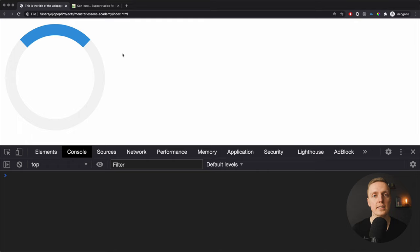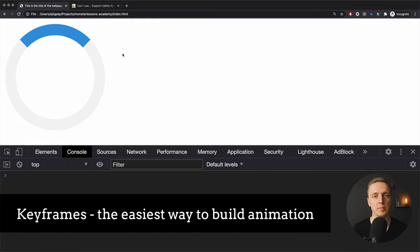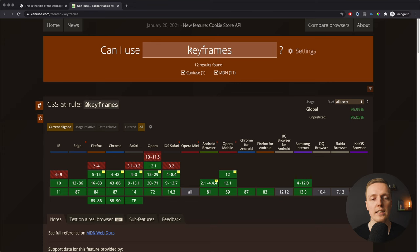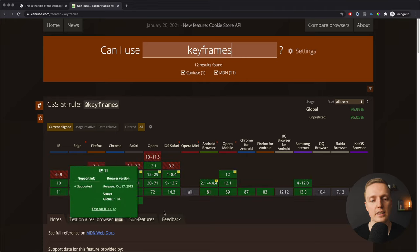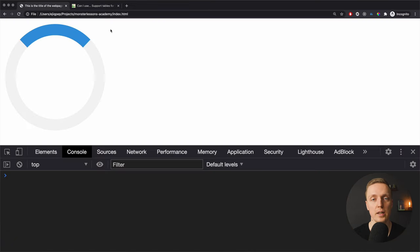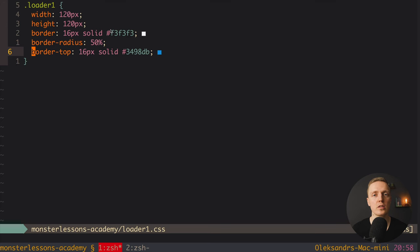Now we need to build the animation. In CSS, the easiest way to do this is with keyframes. If you're not familiar, keyframes let you define an animation and reuse it later. The most important thing to check first is caniuse.com — searching for keyframes shows that the CSS @keyframes rule is widely supported, so we can safely use it everywhere without polyfills.